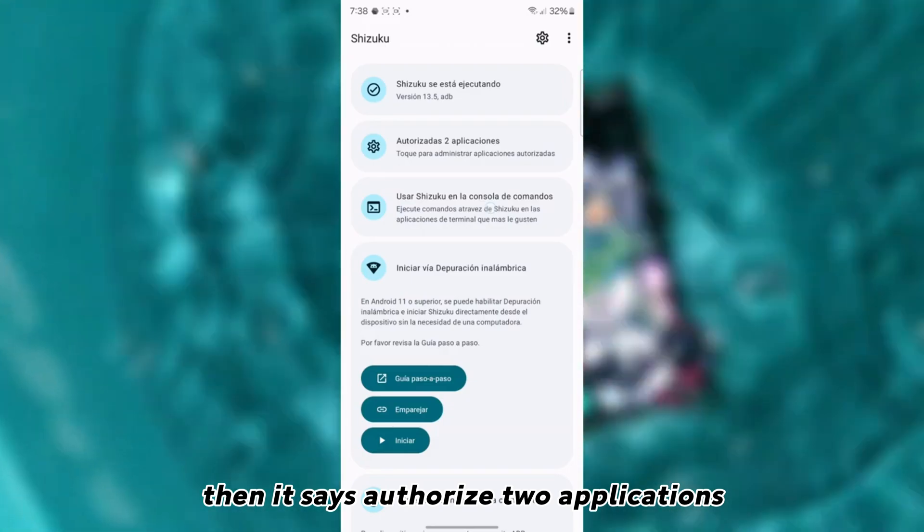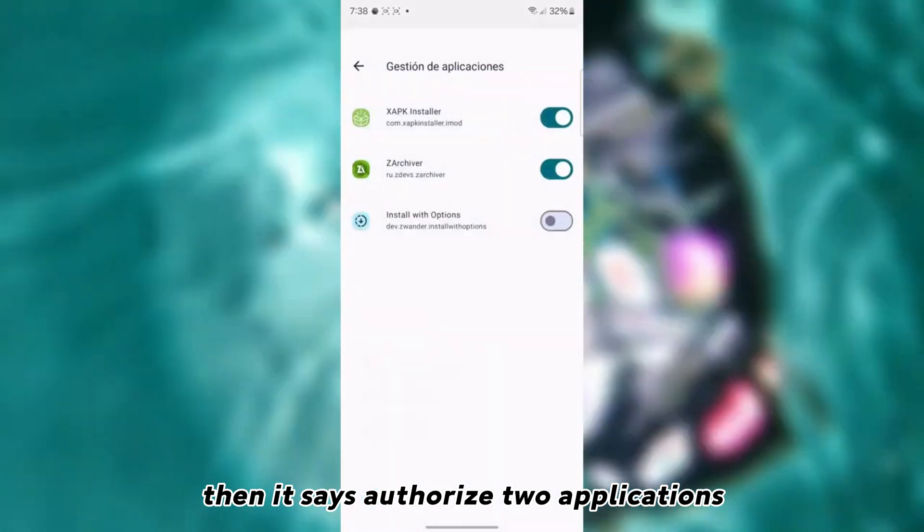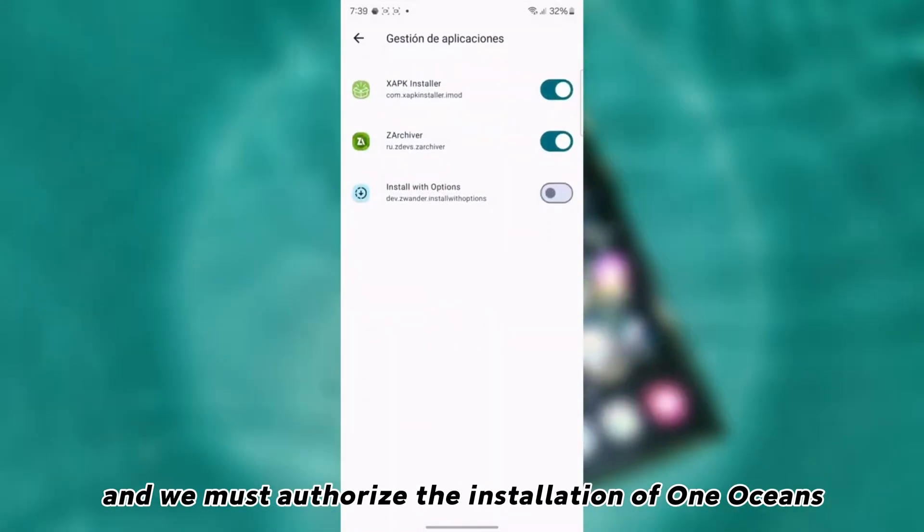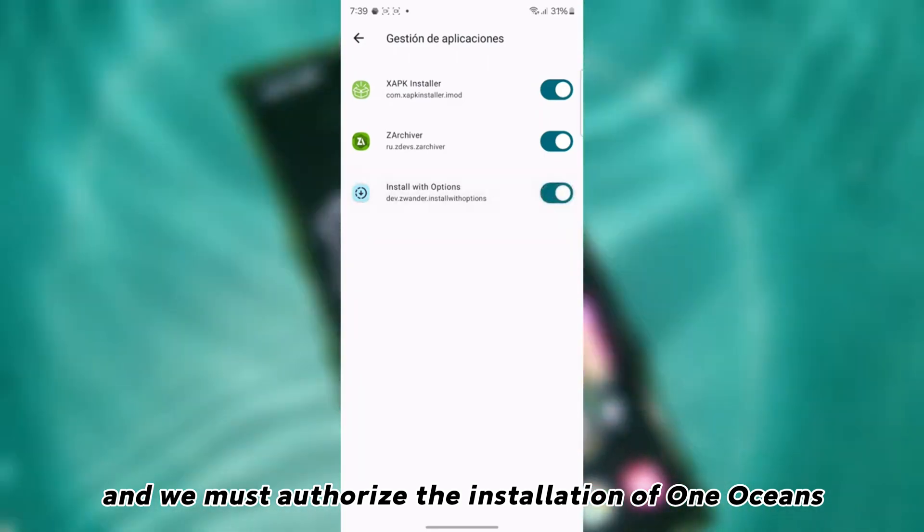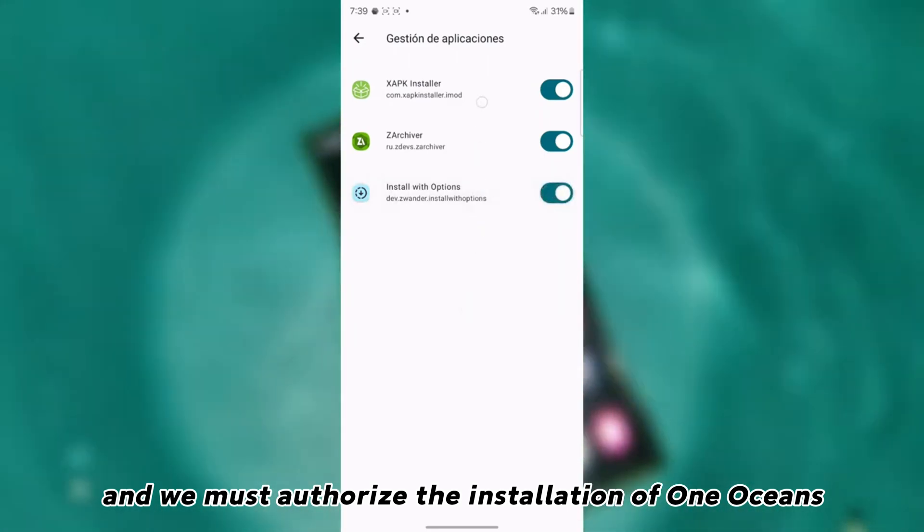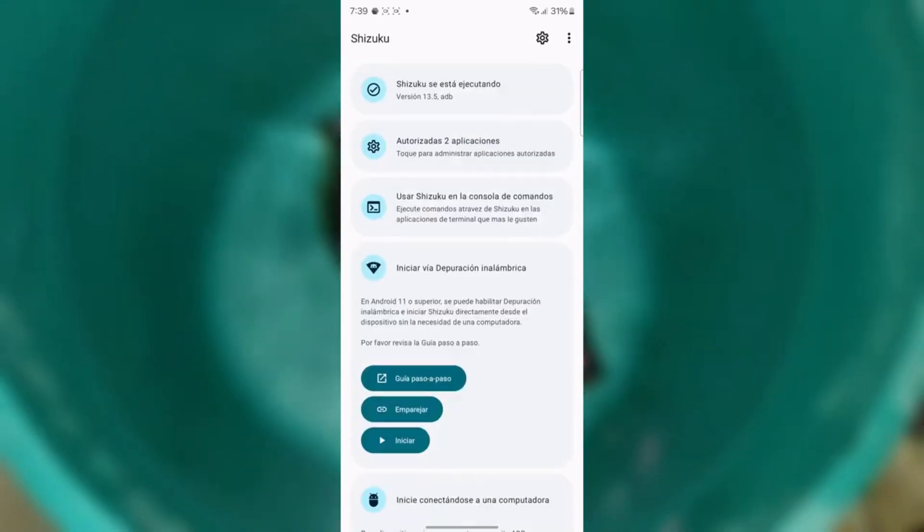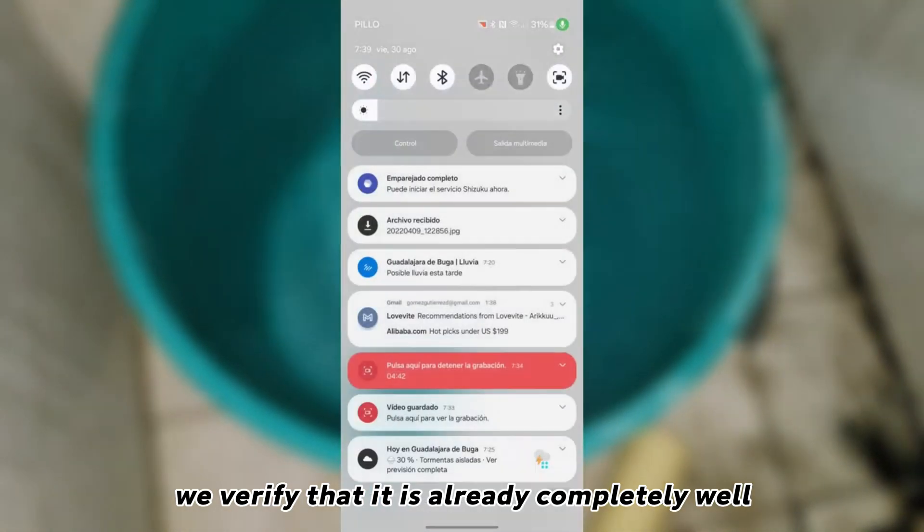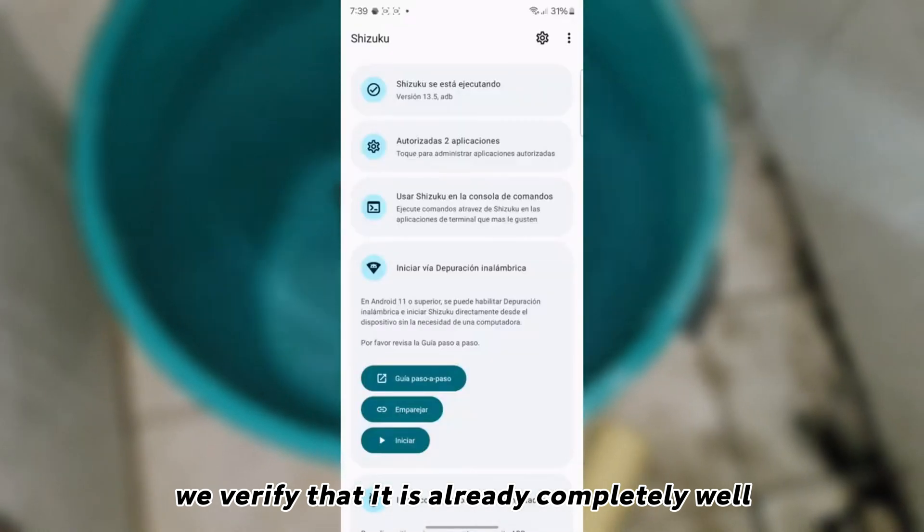Then it says authorize to applications. And we must authorize the installation of one oceans, which is this one that appears there. We verify that it is already completely well.